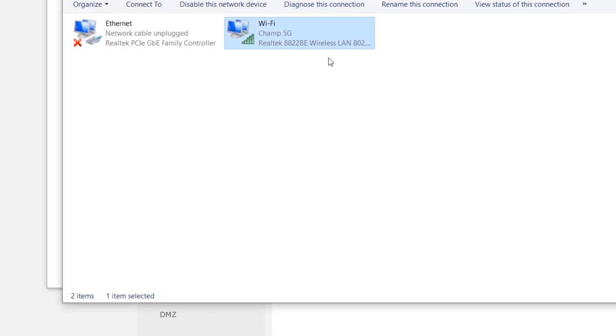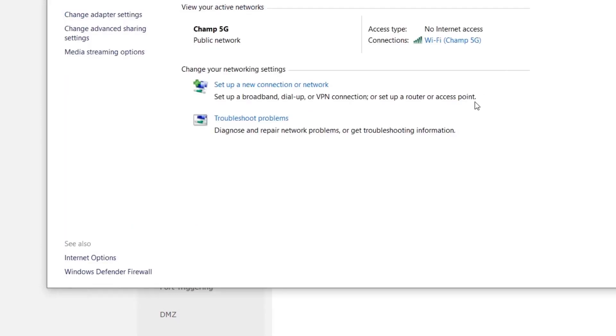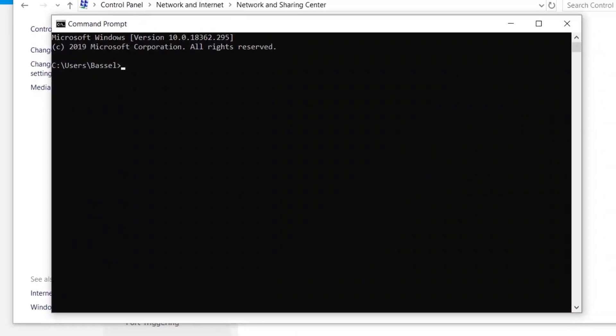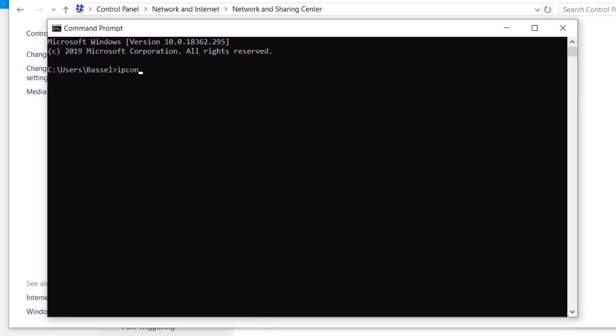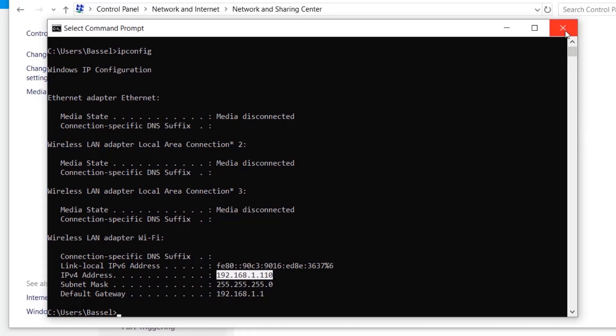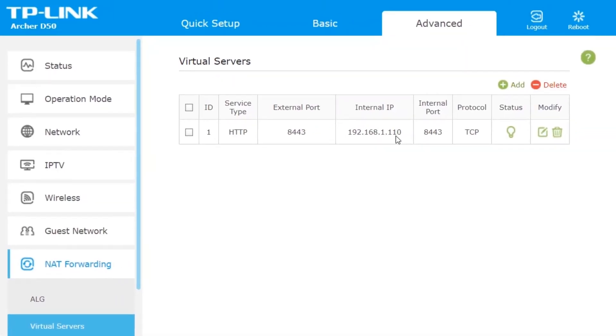So if you now go to your command prompt and type ipconfig, then you're going to find that this is now your IP address. So it's now static, which means that it will never change.